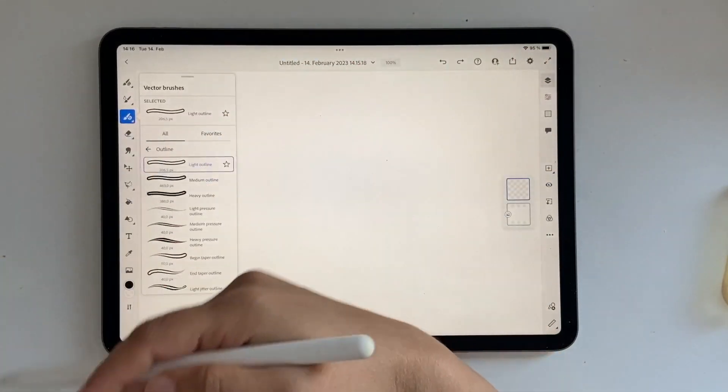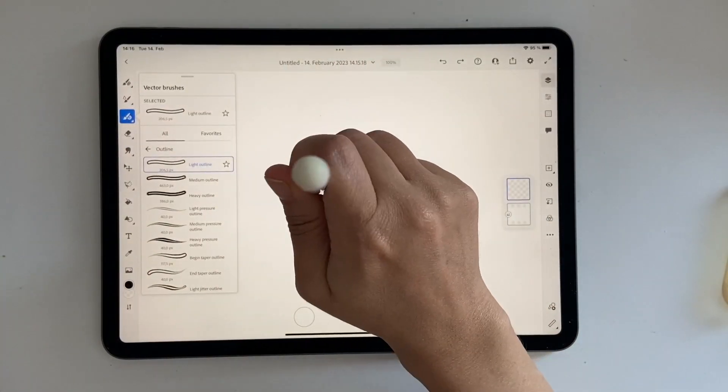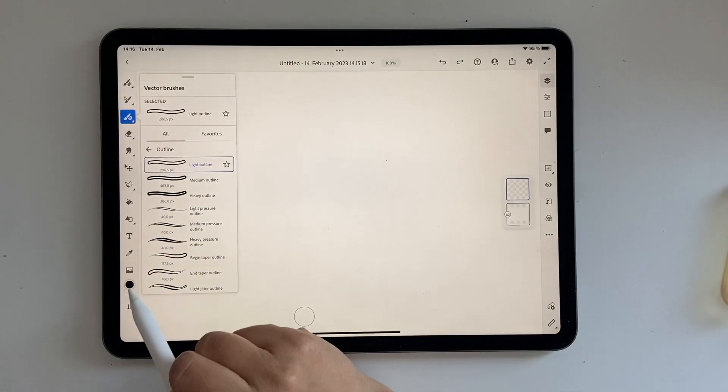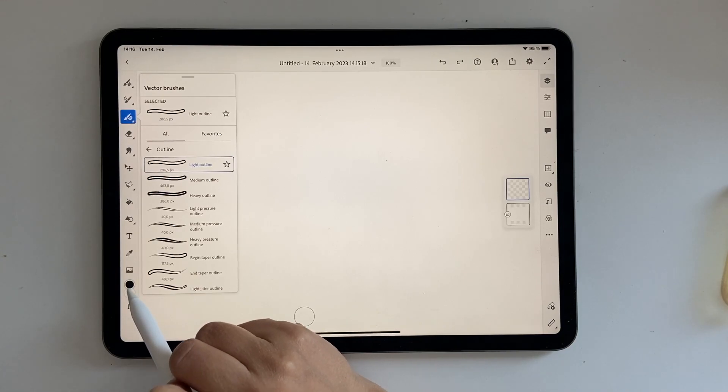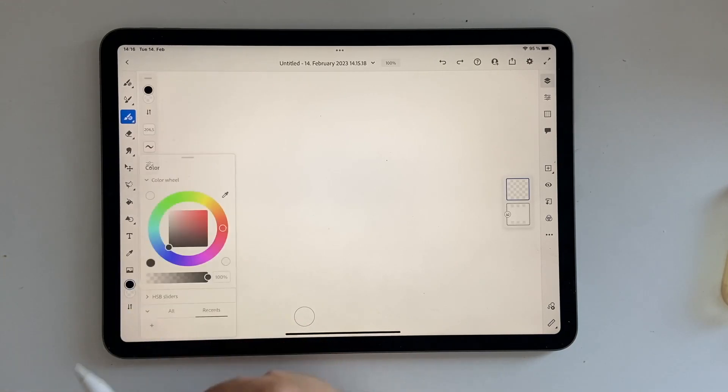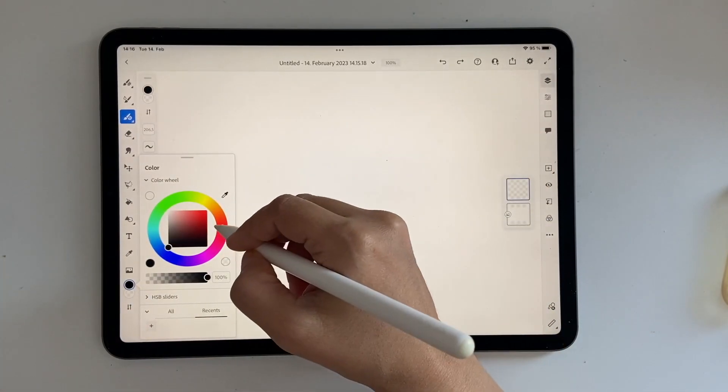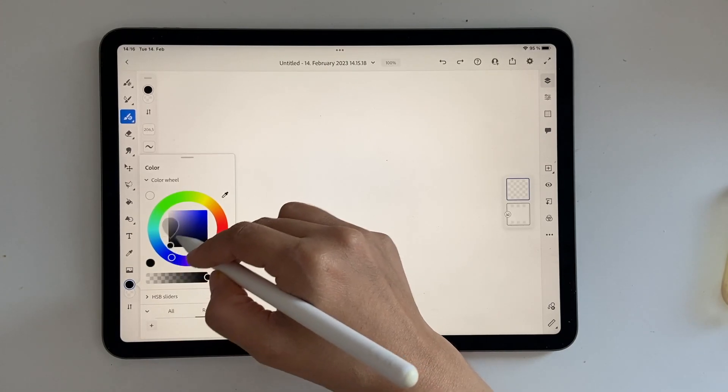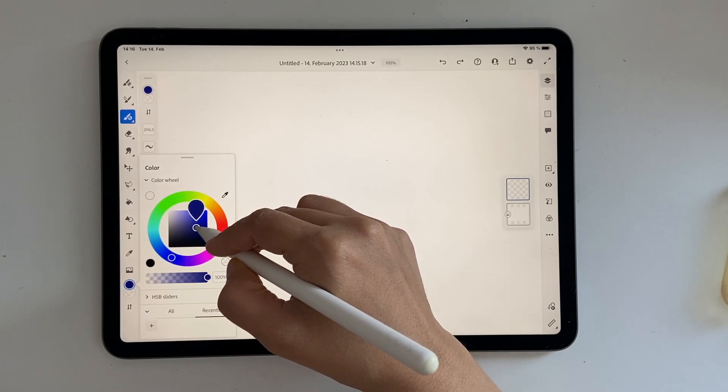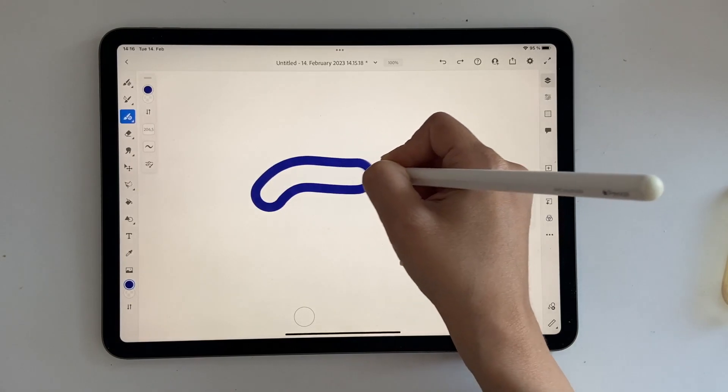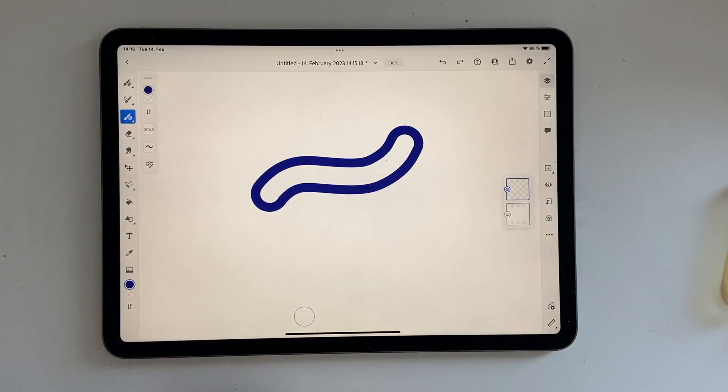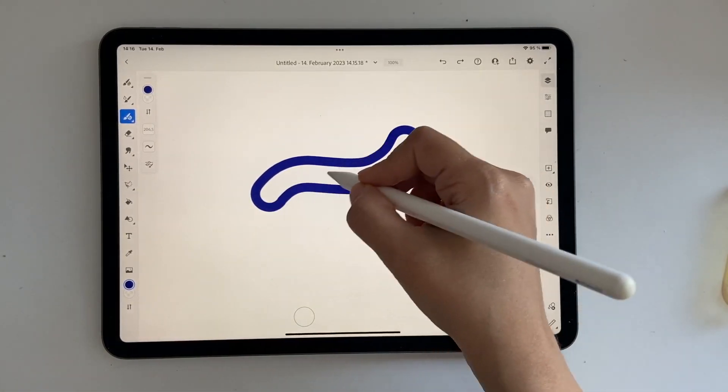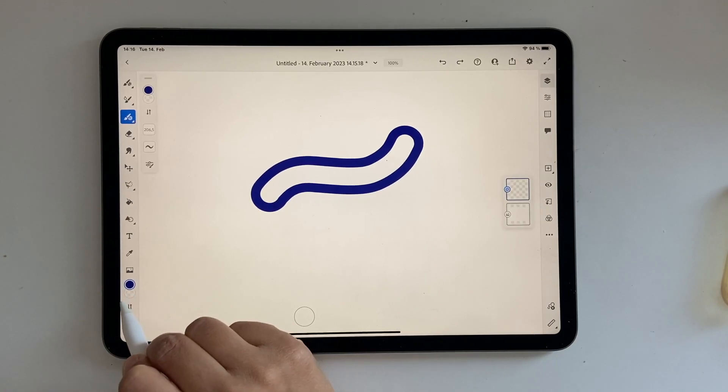But now you have an option to choose color for the inside as well. You see double color choosers here. This black one is the outside color. So if I want I can make it really blue, something like this. And now you have a blue outline. And now you want to color it inside. You can actually click on this.